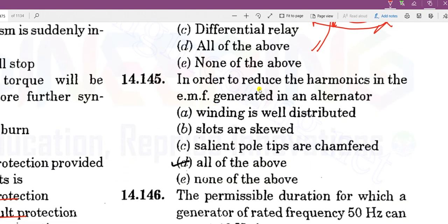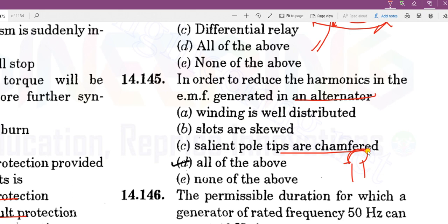In order to reduce harmonics in the EMF generated by an alternator, we use: distributed winding, chamfering of pole faces, slot skewing — all of the above methods are used.